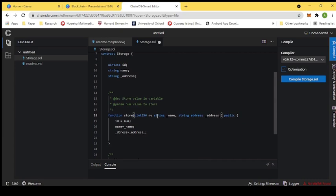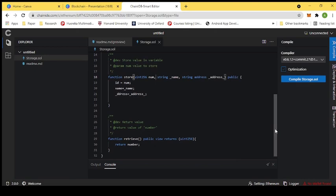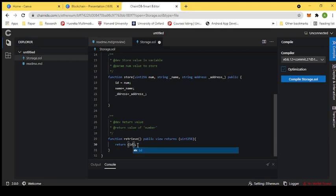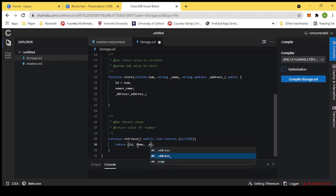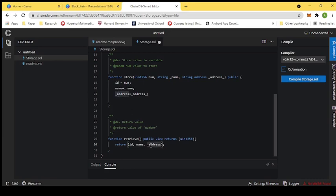We update the variable names and also make changes to the output (retrieve) function. Previously we were retrieving only one value, but now we are retrieving three values. After adjusting the function accordingly, we fix a small mistake and now the smart contract looks correct.